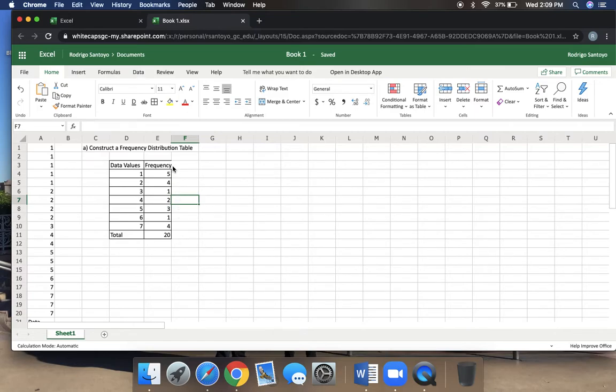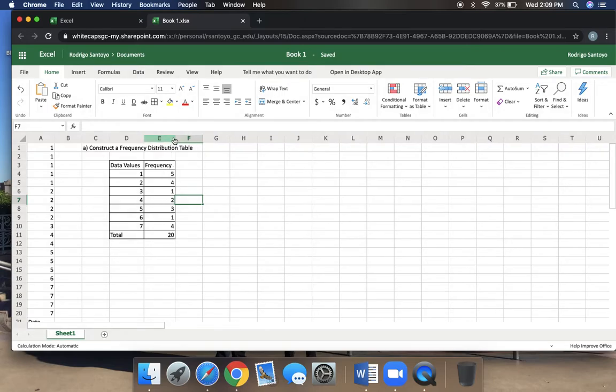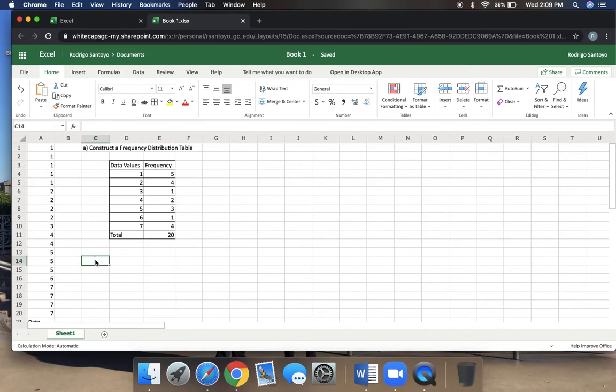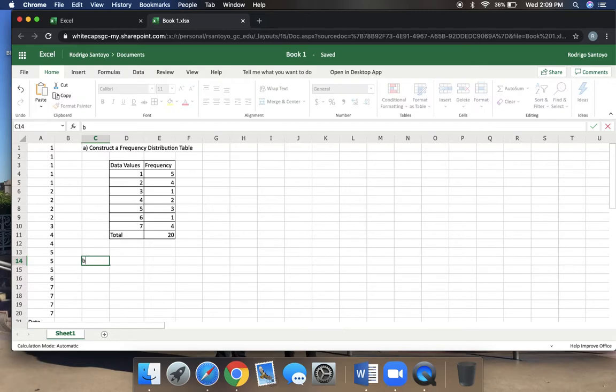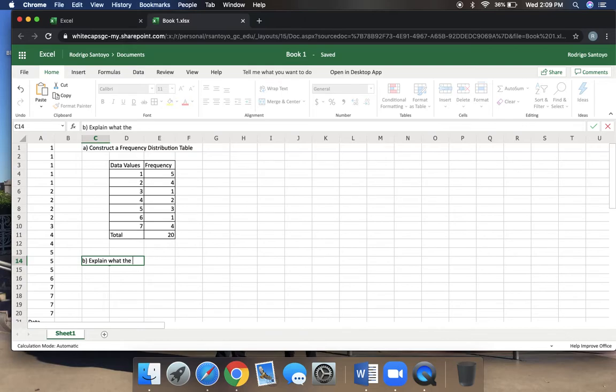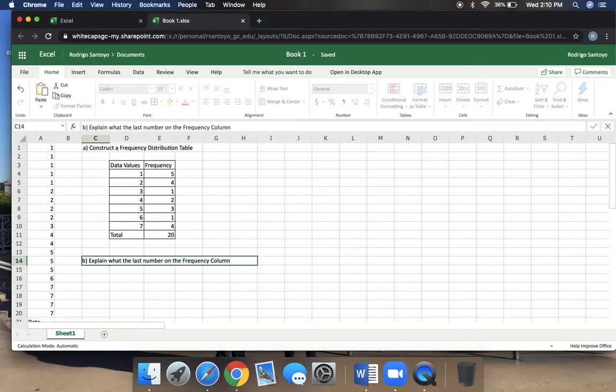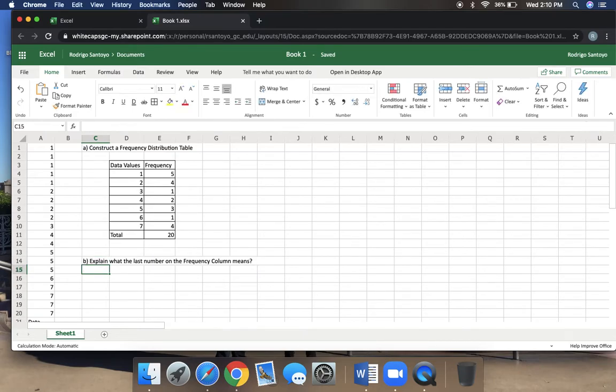Now what that did was that made your data look like a table. You can see that there's not a line out here. So once again, just like before, this time on E to F, once you see that solid line with arrows on the left and right, double-click it, and now it should extend it for you. So this is the first thing you'll be doing, is you'll be constructing a frequency distribution table. The next thing that I will ask you to do here is I will ask you to explain what the last number on the frequency column means.